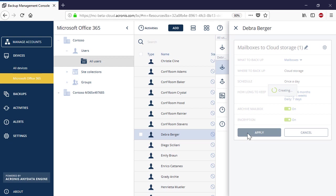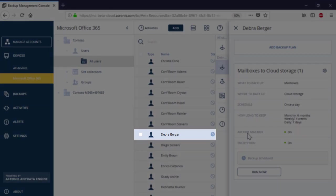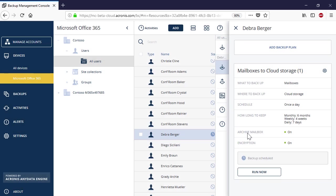Press the Apply button to finalize the process of backup plan creation. As you can see, for the selected user, the backup status is changed from Not Protected to Backup Scheduled.